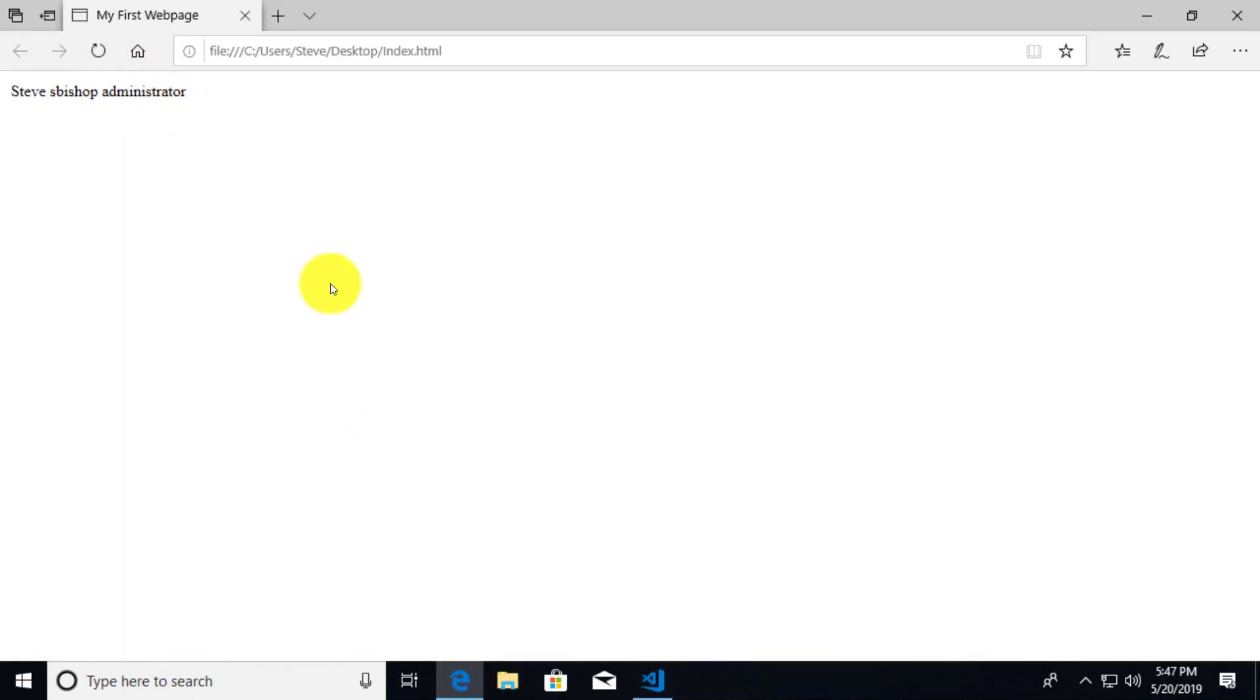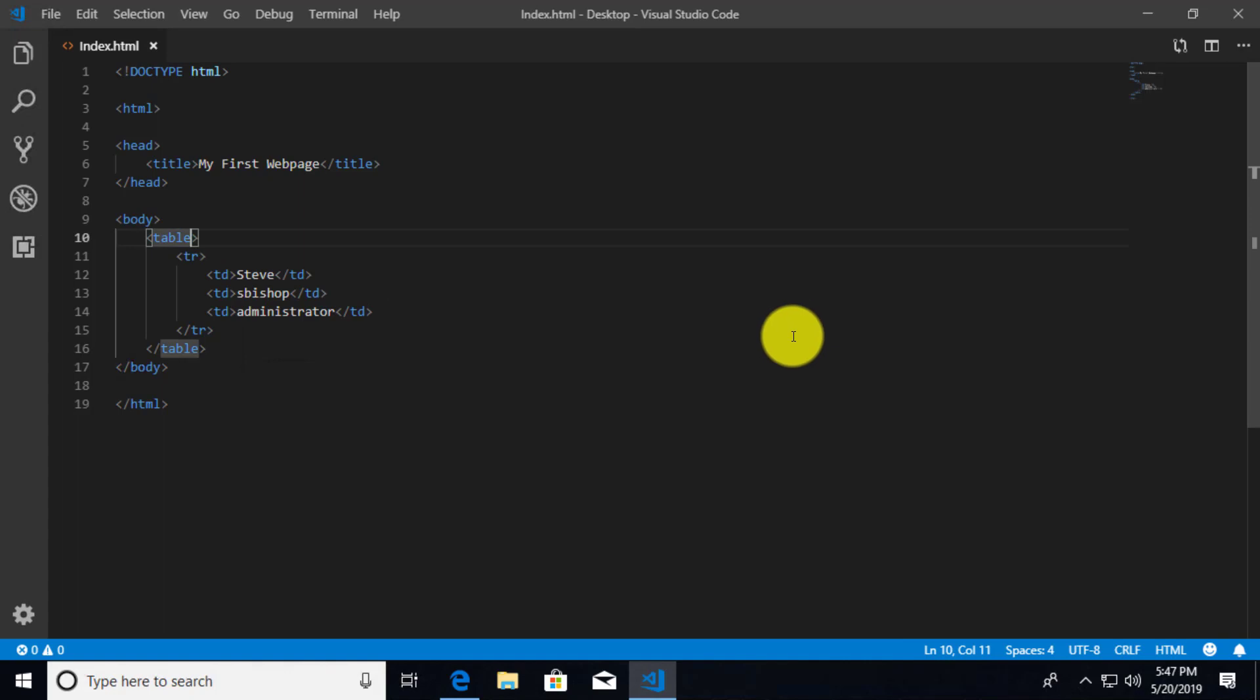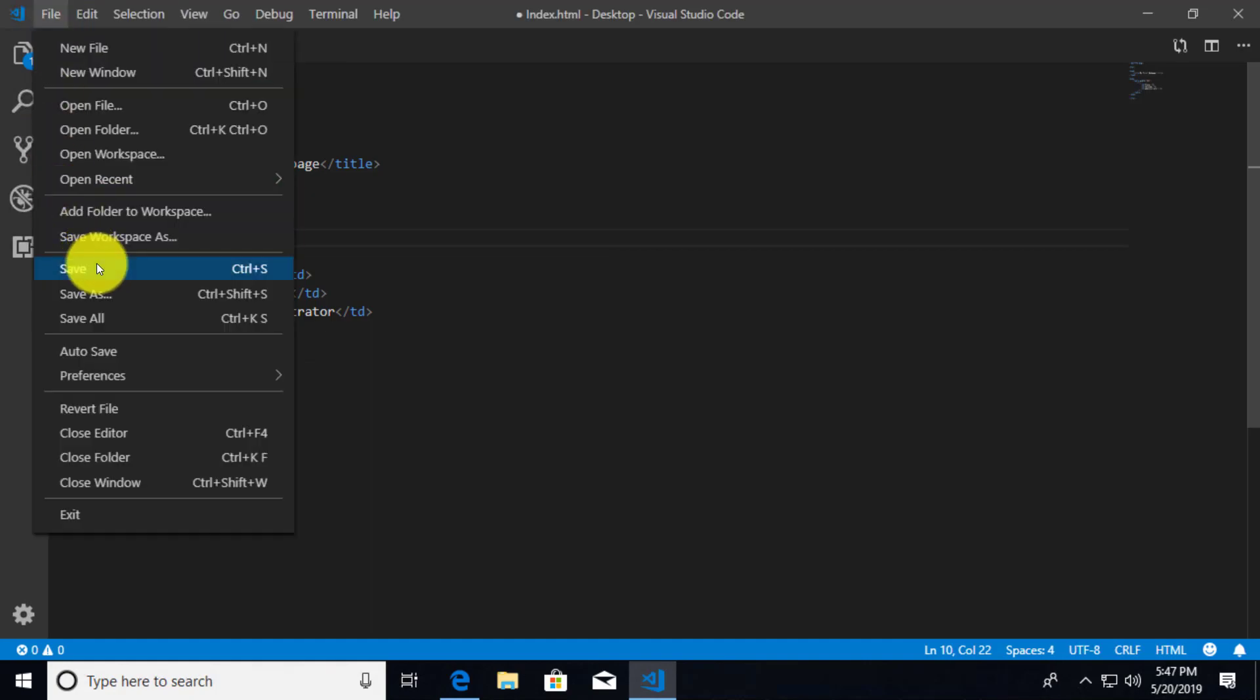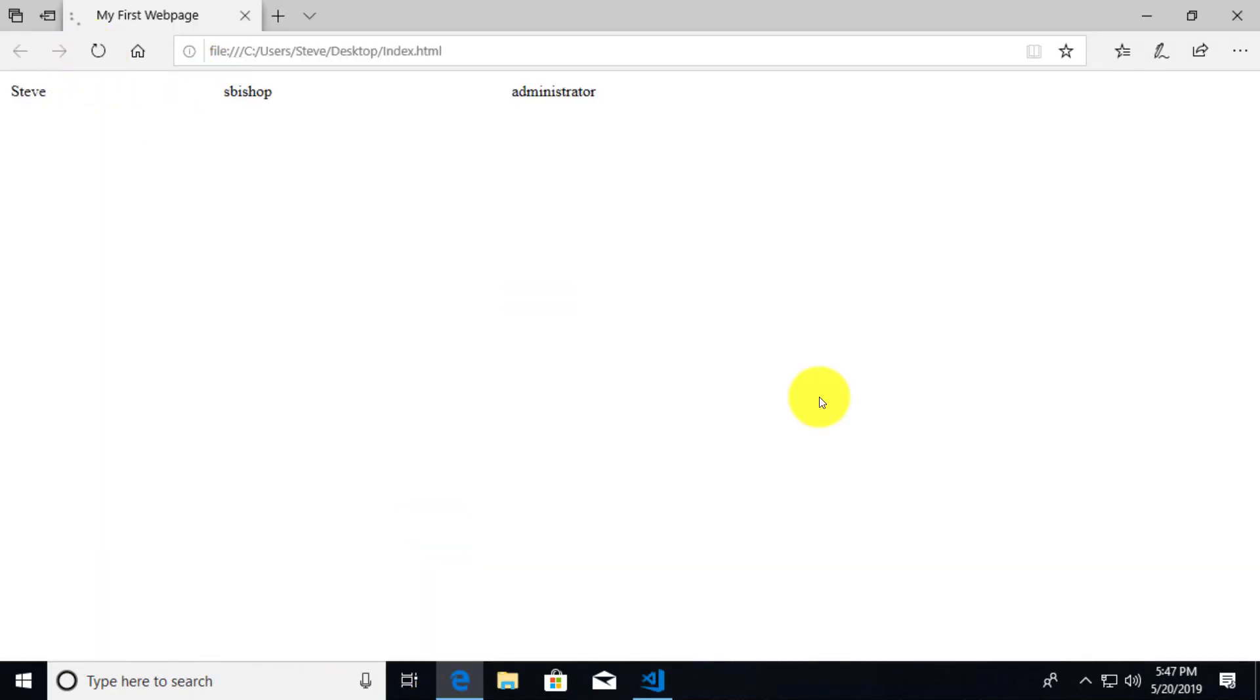And really nothing special looks to be going on here. What if I want this to span across the page a little bit more? Well, in the table, you have certain attributes that you can set. One of them is the width. So I'm going to set the width to a percentage. And I can just simply say something like 80%. So this is going to occupy 80% of the screen. And if we just do a refresh, you can see that this actually goes all the way across 80% of the page.